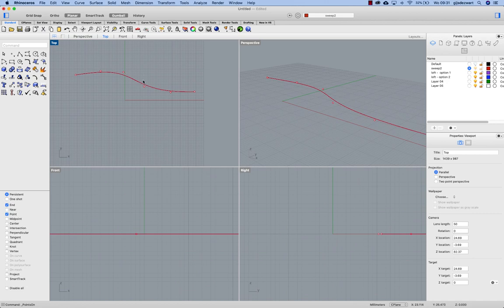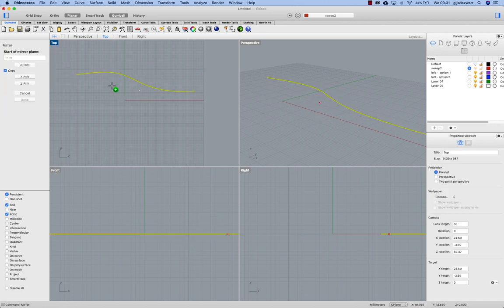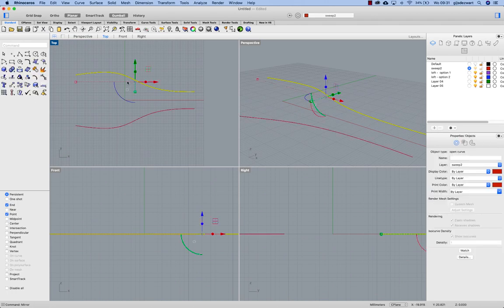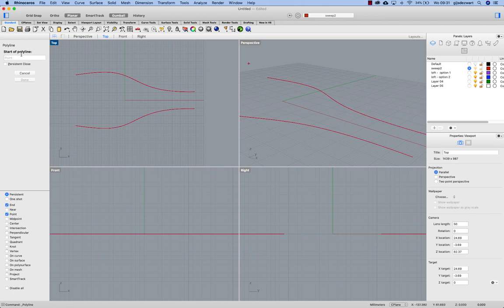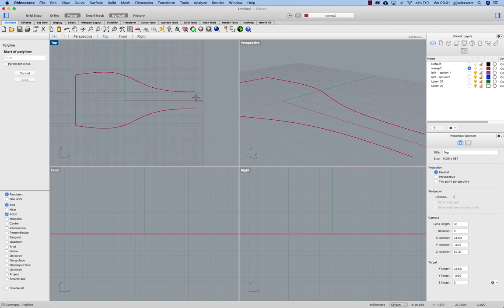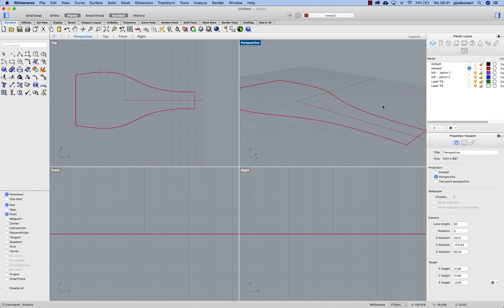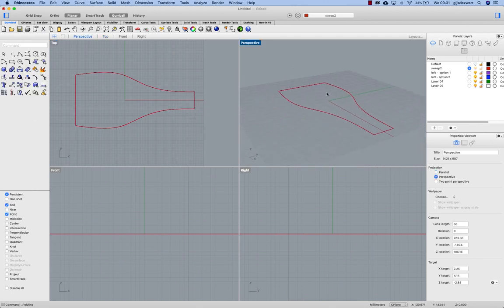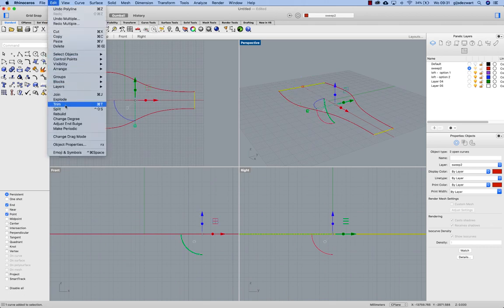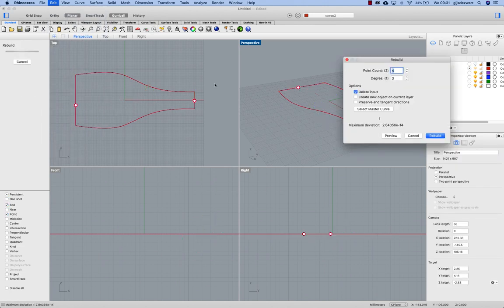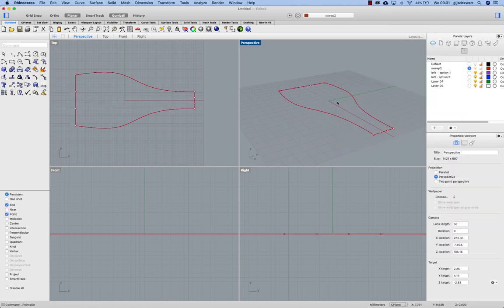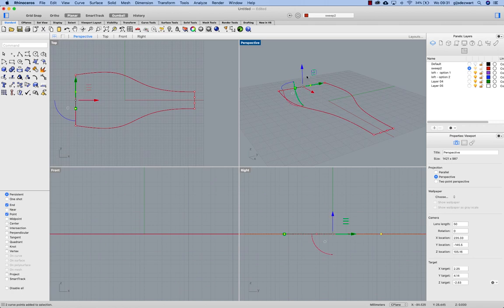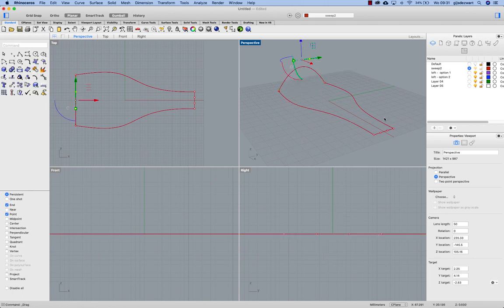Right now I'm going to mirror this curve around the x-axis and I'm going to create two curves connecting the ends. And then I'm rebuilding these two curves using four control points and degree 3. Turning on the control points and translating these points.